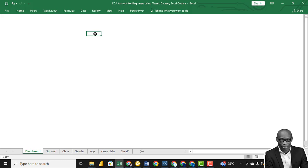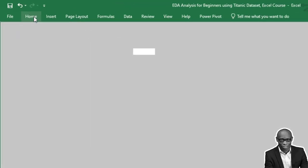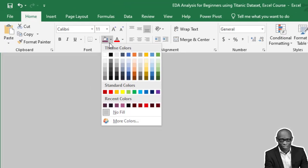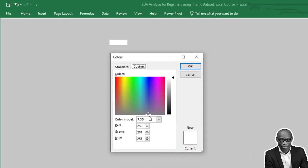Click on any of the cells, Ctrl+A to select all the cells, go to Home, go to More Colors, go to Custom Colors, and then let's set the default color as 170 by 90 by 140.